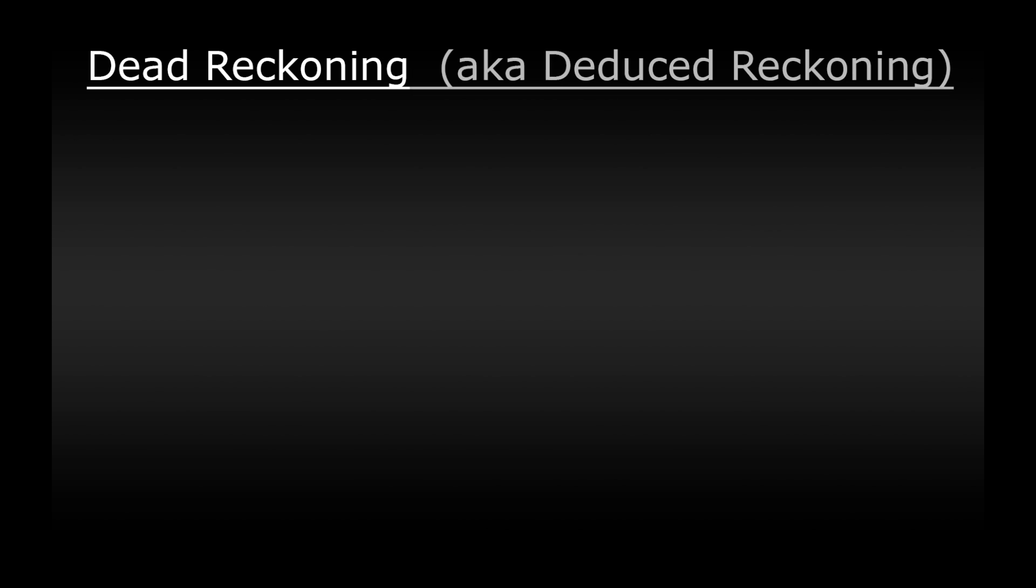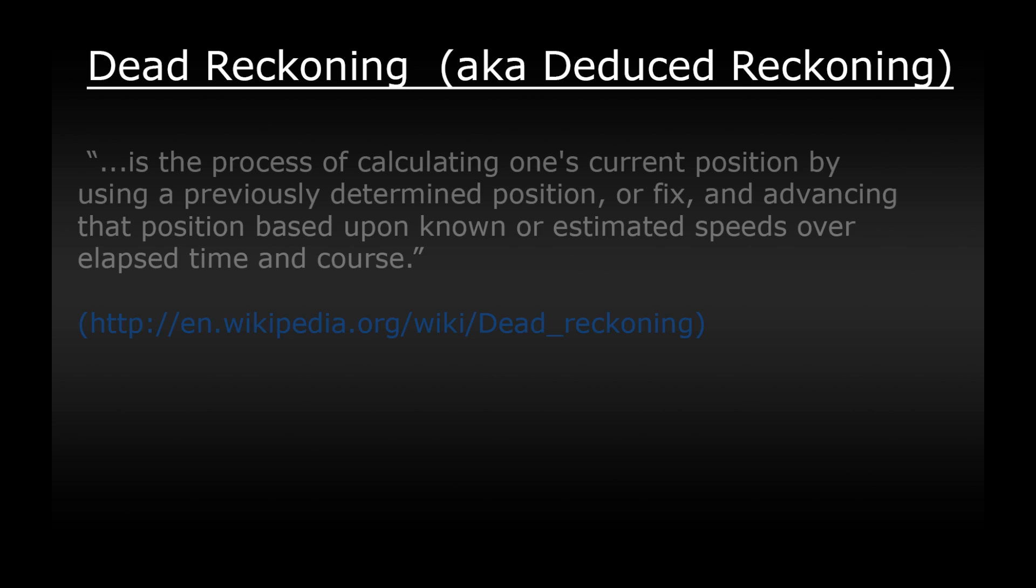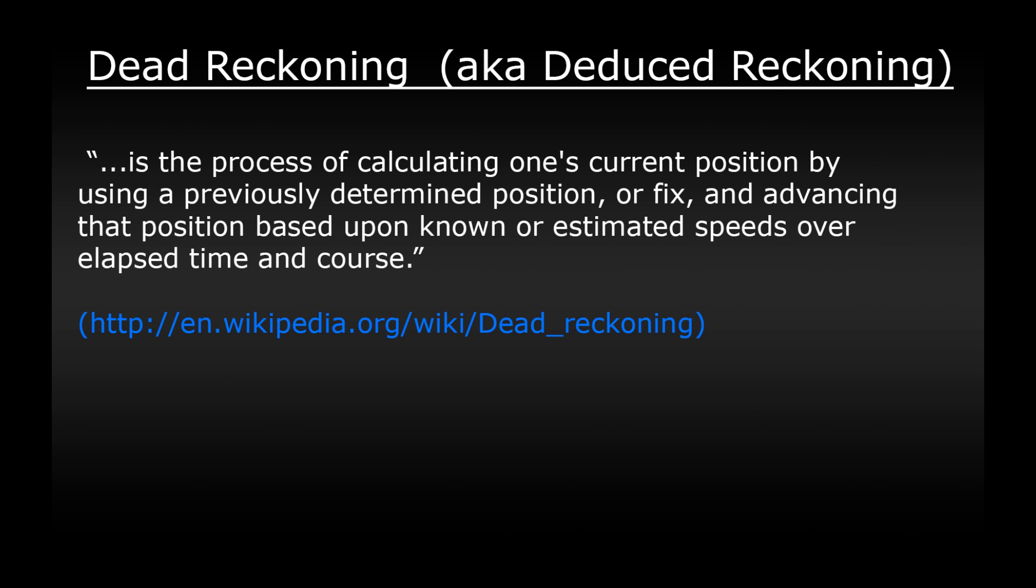So dead reckoning is also known as deduced reckoning. It's a way of calculating our current position using a previously known position and working out where we're going to fly based on our direction, speed and the amount of time that we travel.